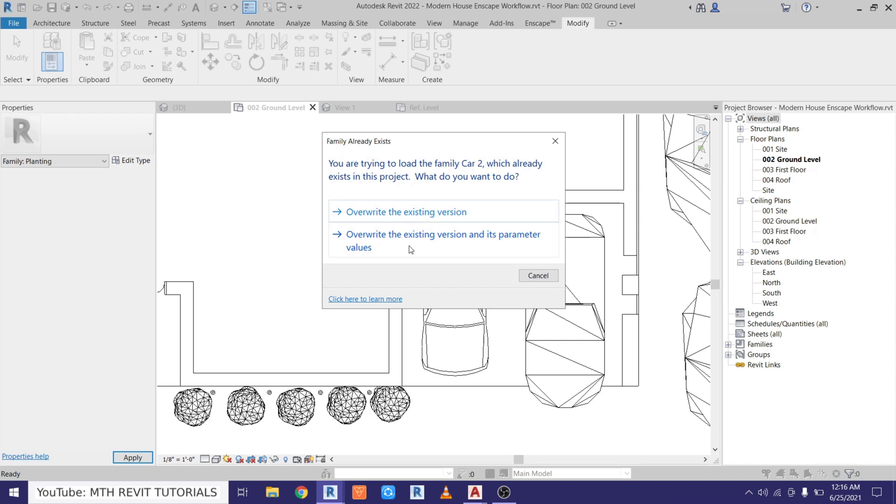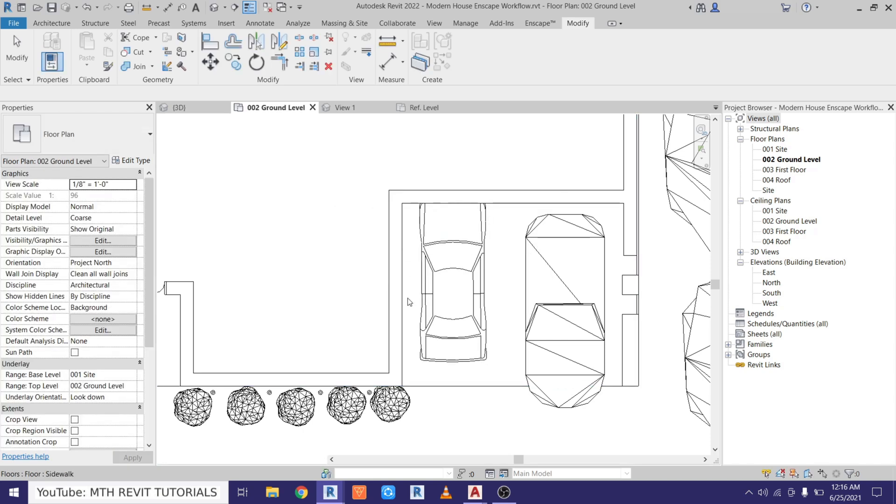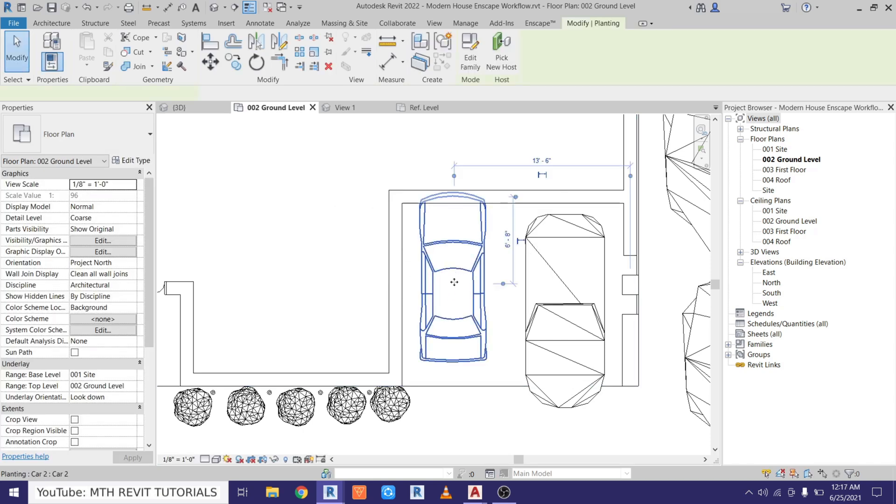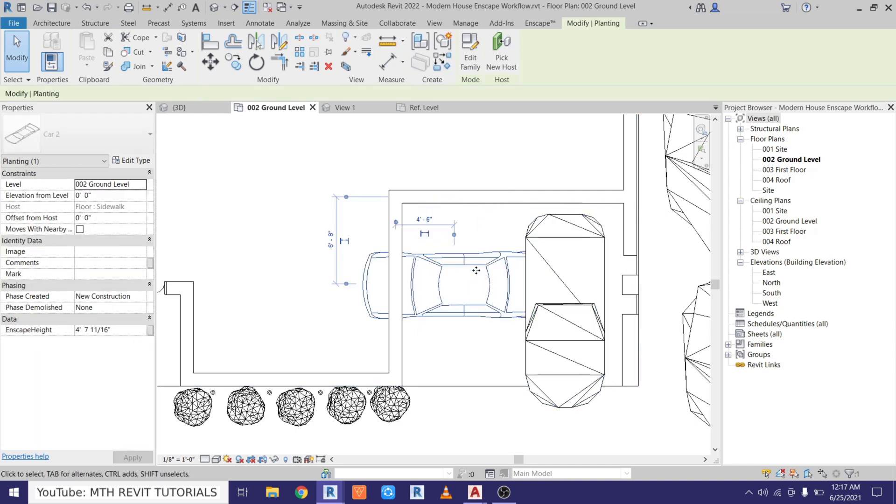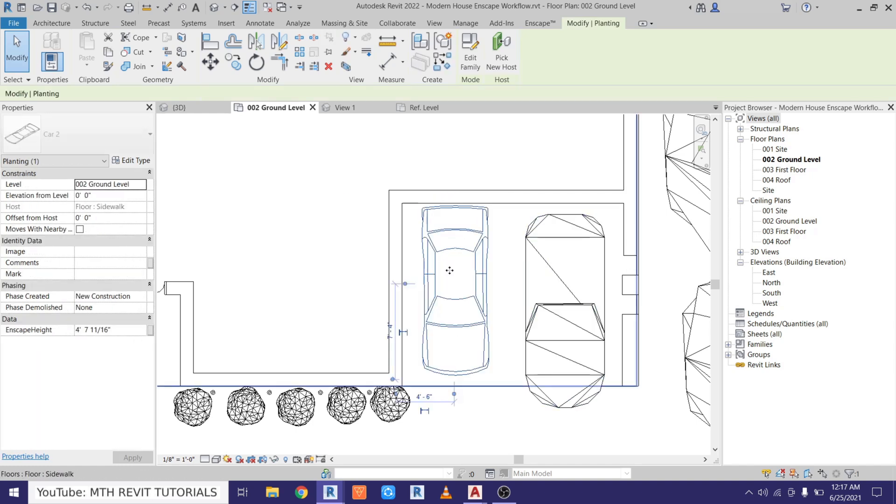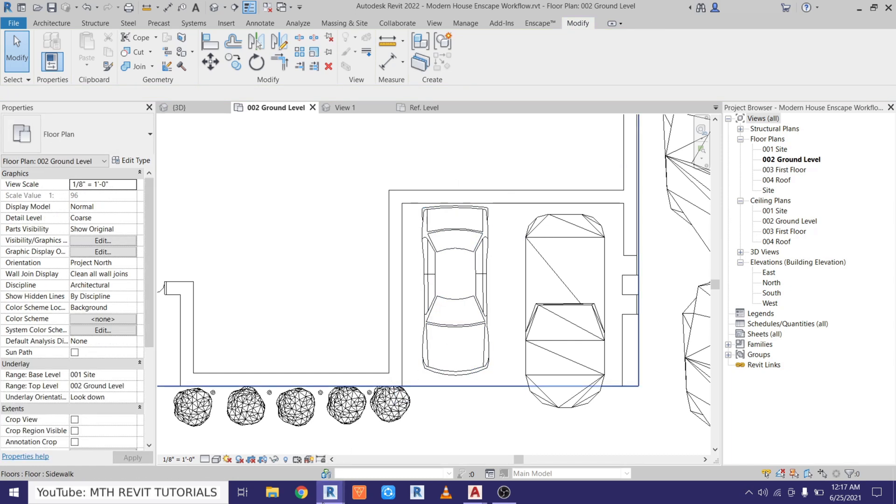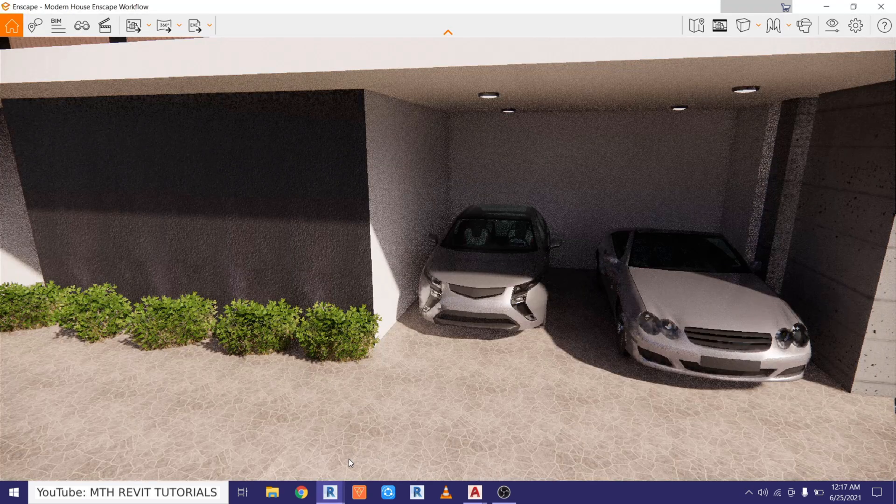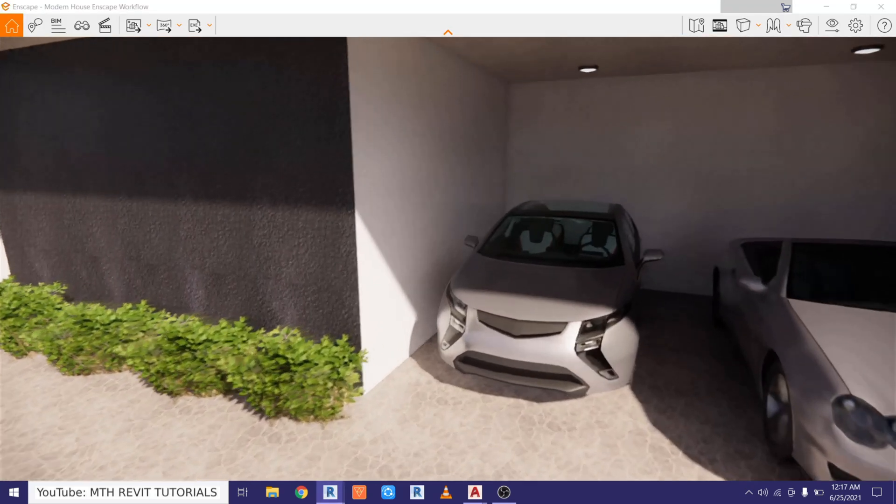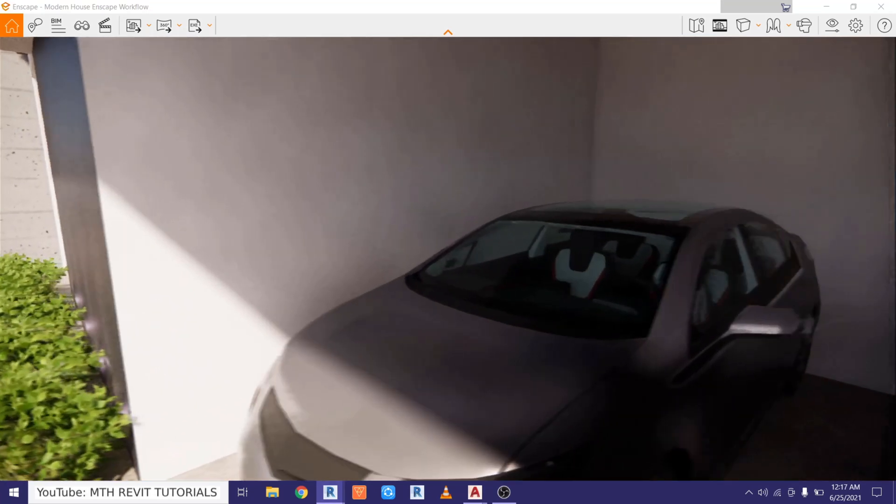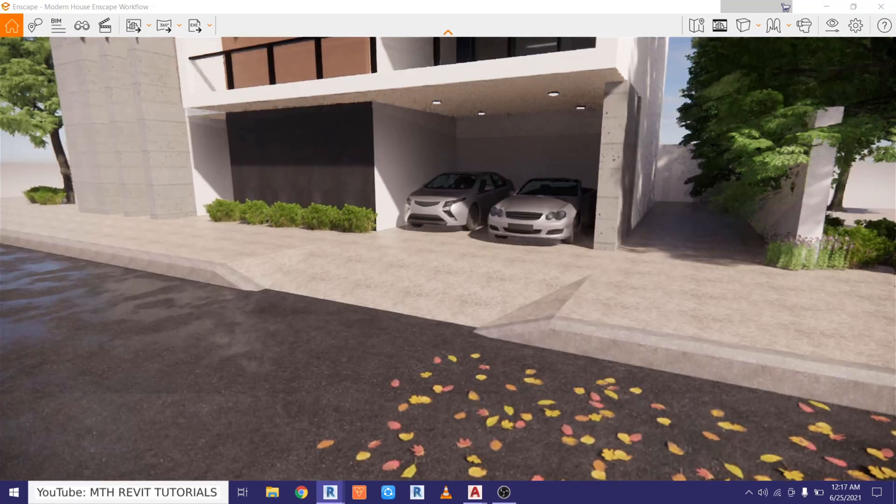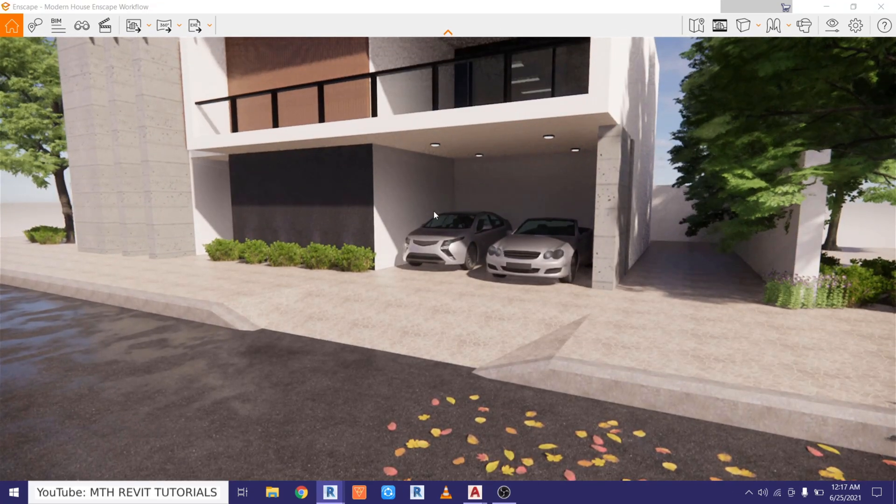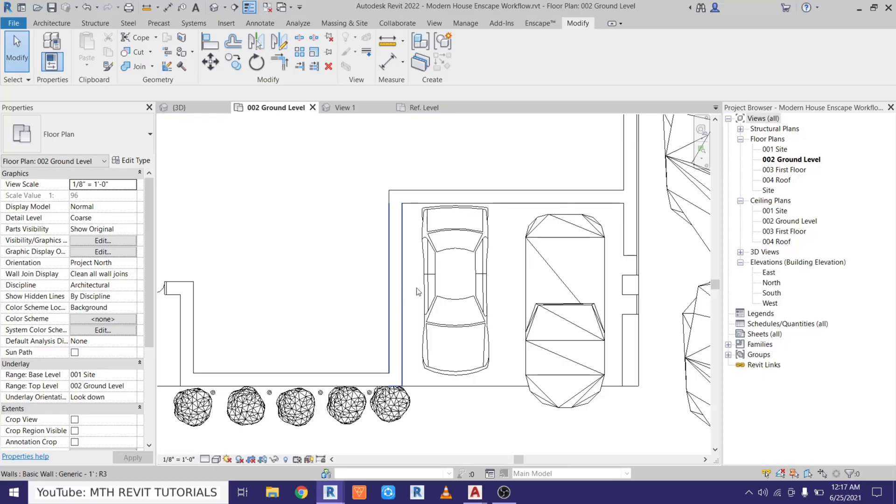Now let's load it into the project. Override the existing version, and there you go. We just want to rotate it here, just select that and hit space bar a couple of times to rotate this component, and go back to the Enscape. And there you go, it's looking just perfect. We got this 3D model in Enscape, but in our 2D plans we still have this one.